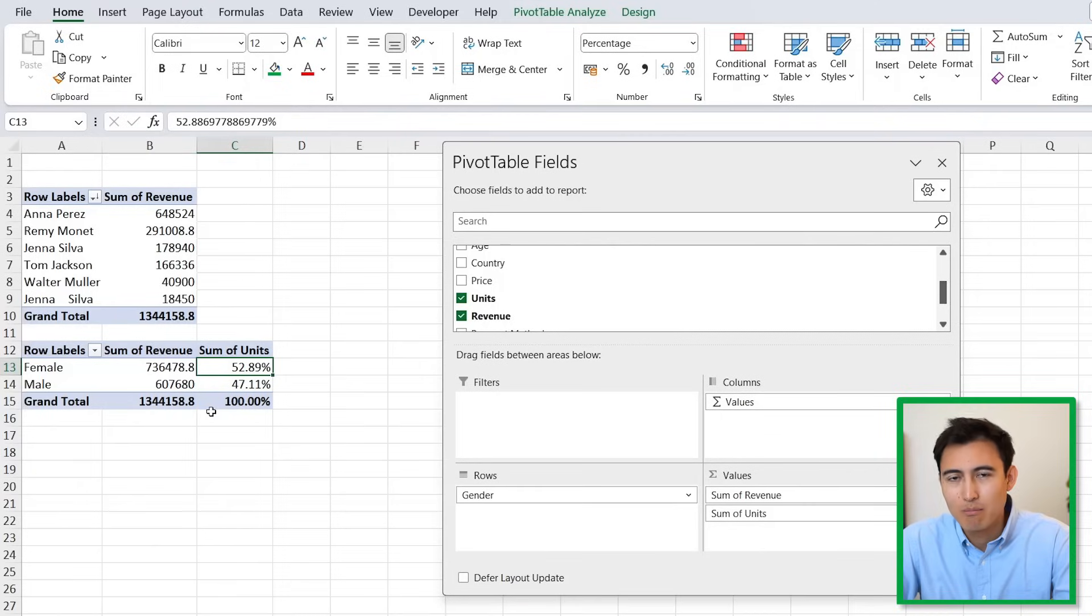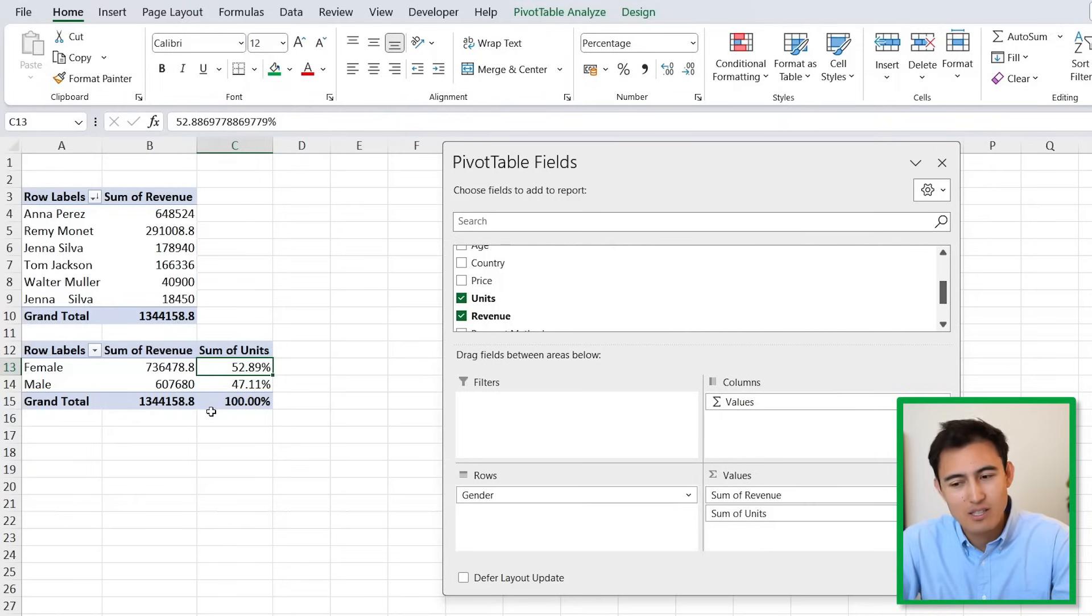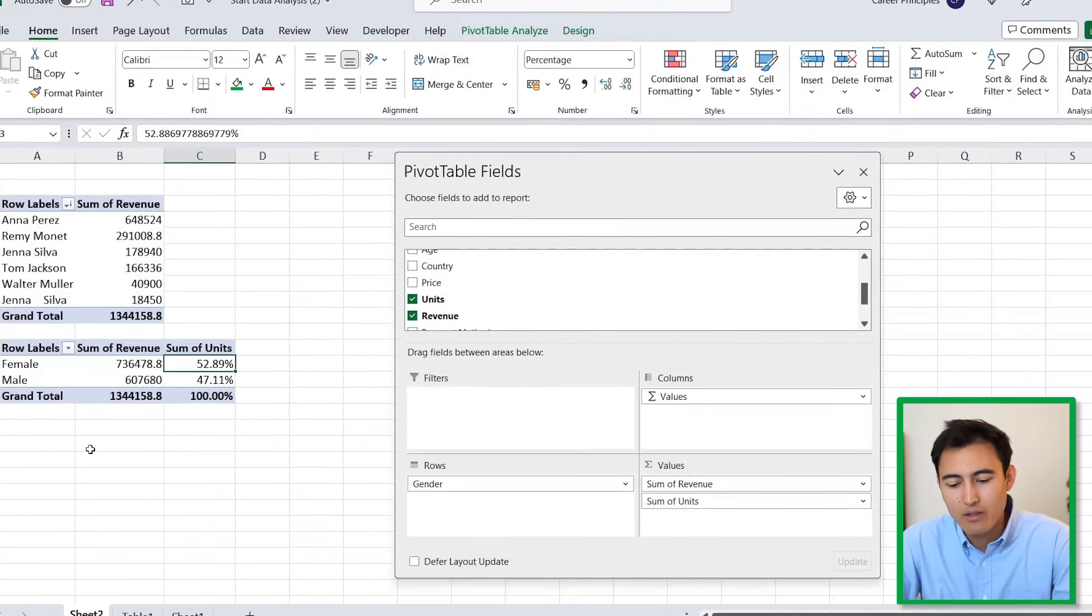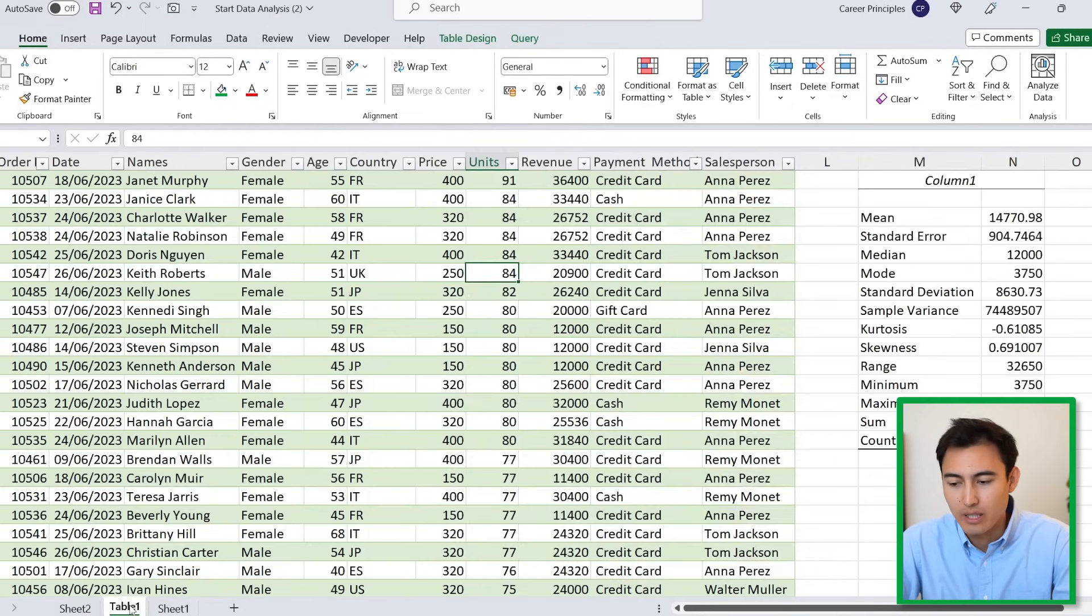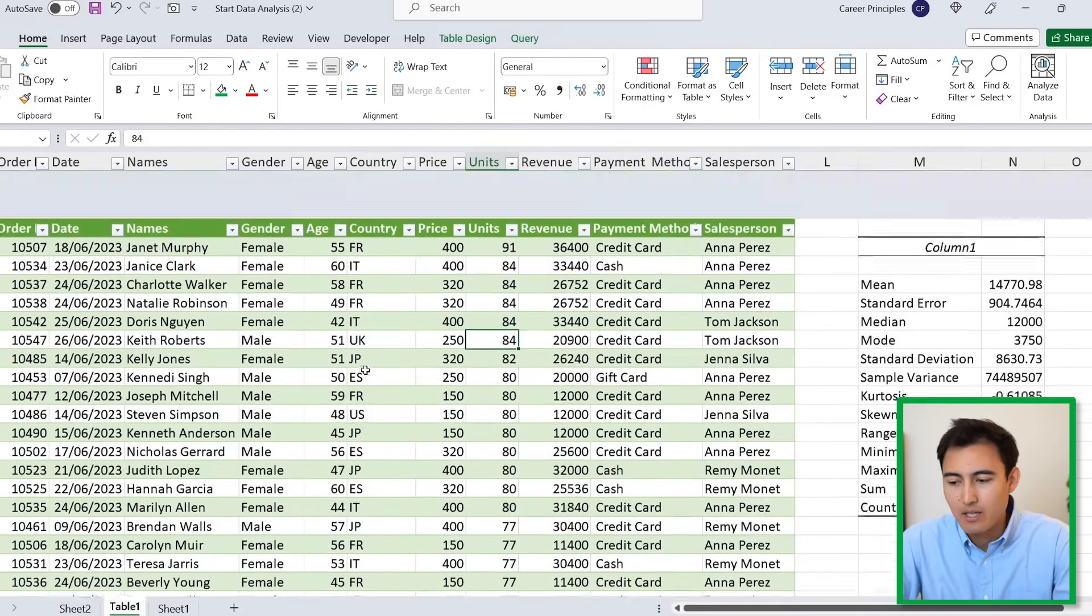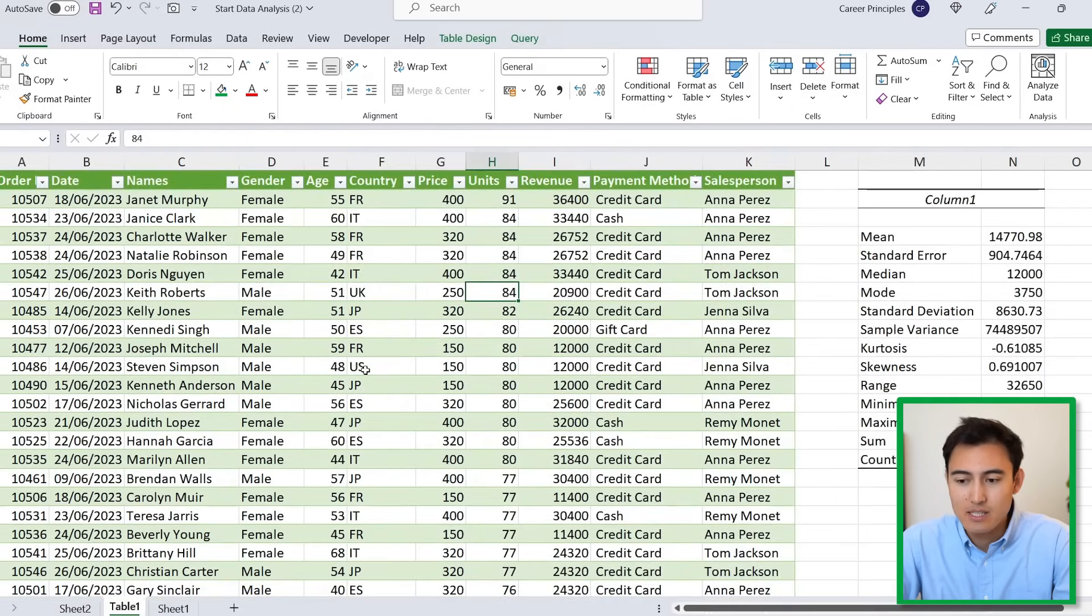You can see that we have 53% that are female relative to around 47% that are male. This is great, thanks a lot for your help. We can pretty much get any information on our data using pivot tables, but there's another AI tool that Excel introduced.